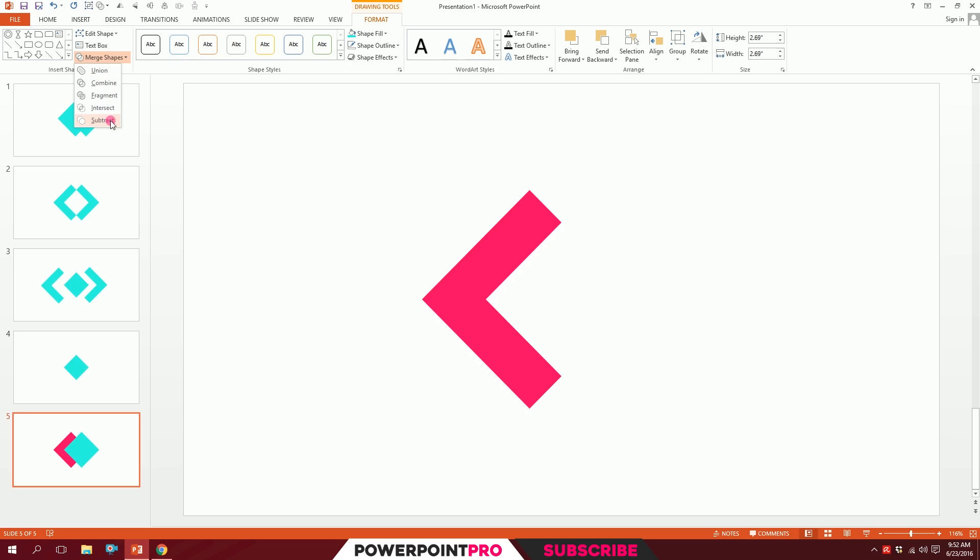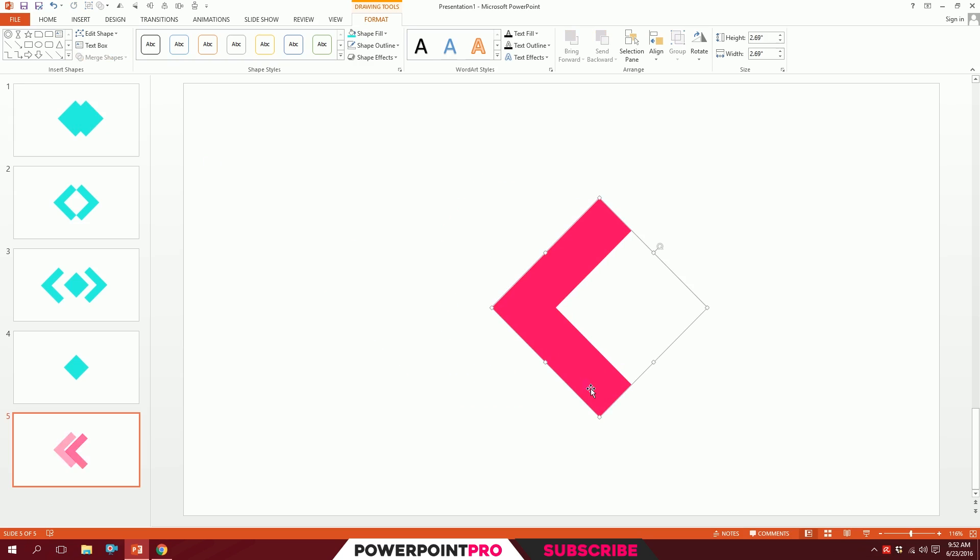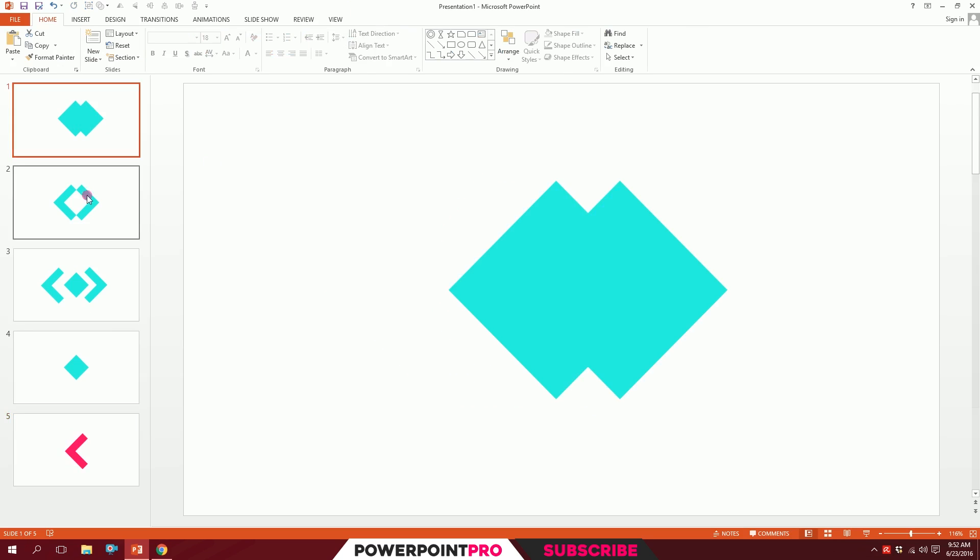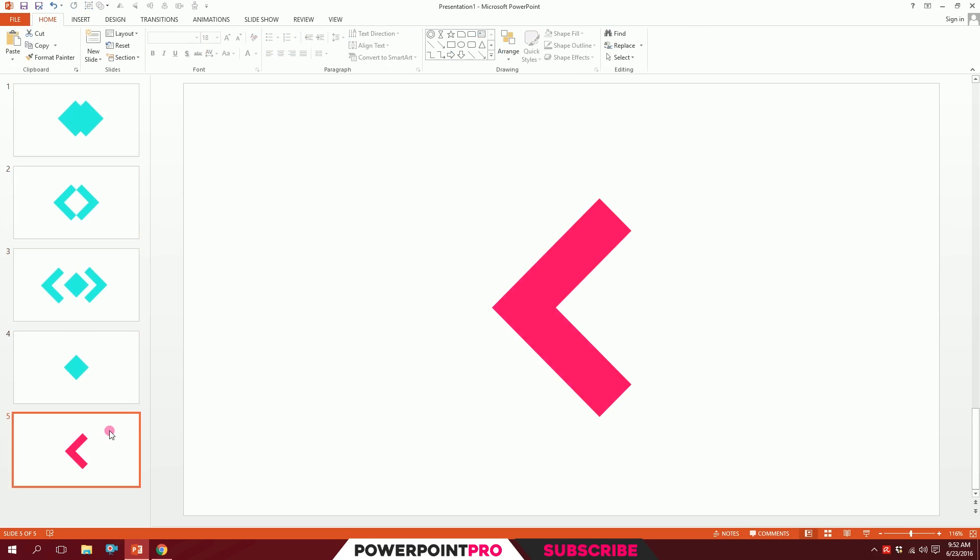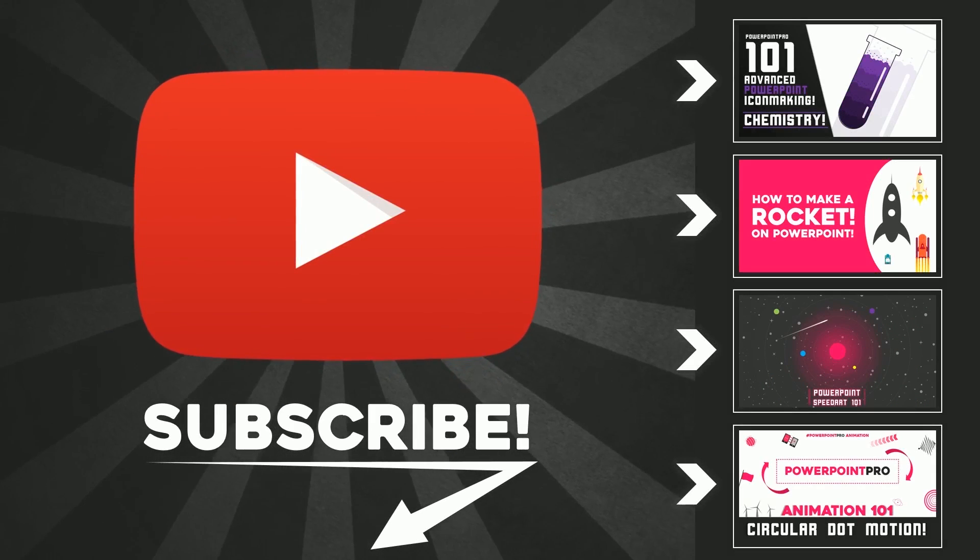the object that's below. There you go, you have five kinds of merging shapes which are very important for creating complex shapes. Thanks for watching. This is only available in PowerPoint 2013. If you like this video,